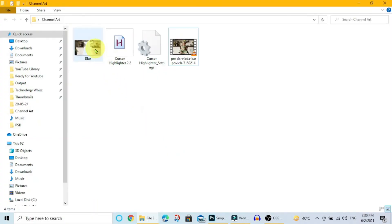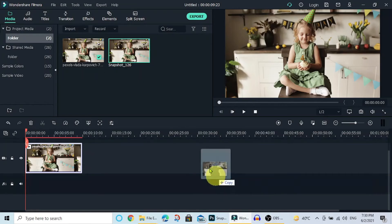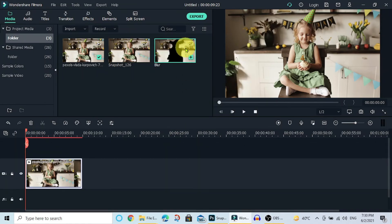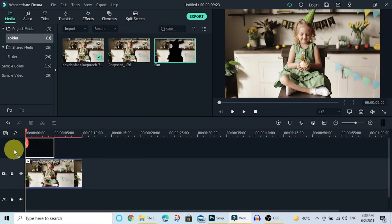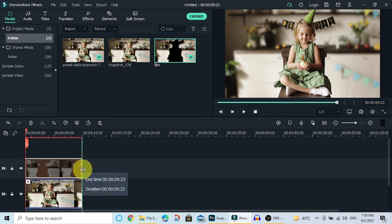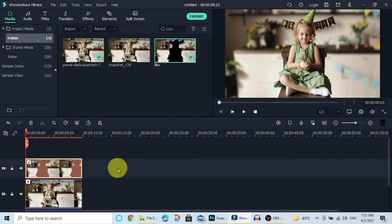Now drag this image into Filmora. Add this image to the track above. Set Image Duration. Now let's see how the background of the video is blurred.